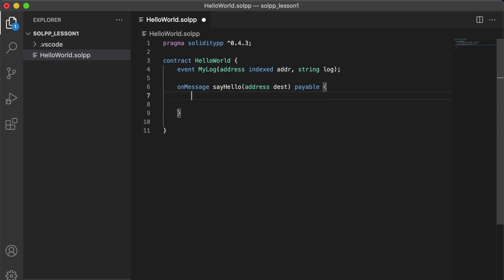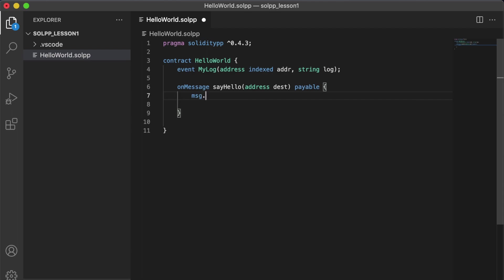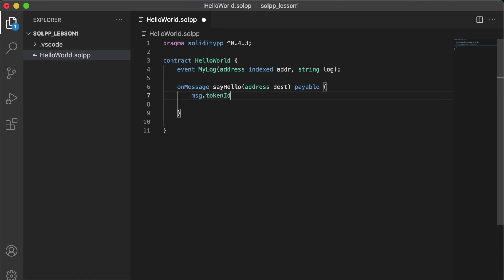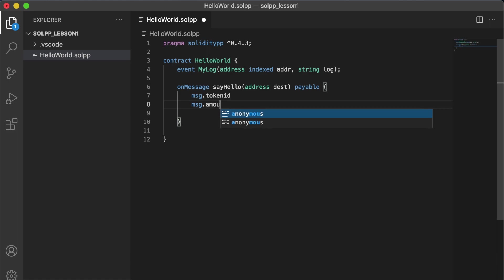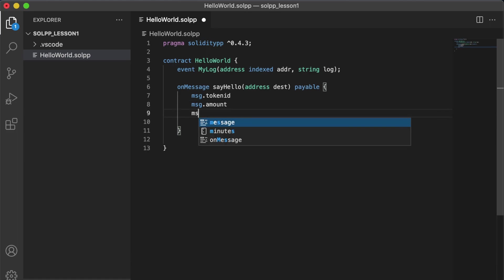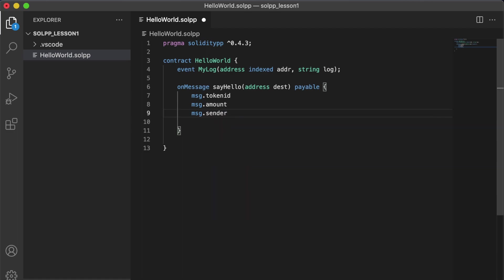So inside of a message handler you have access to the global variable MSG. And that contains some data, like if there's any tokens that were sent to this address, it tells you what type of tokens were sent. And you also want to know how many tokens were sent. Or maybe you want to know who sent it. So there's all sorts of information that is contained within this message.